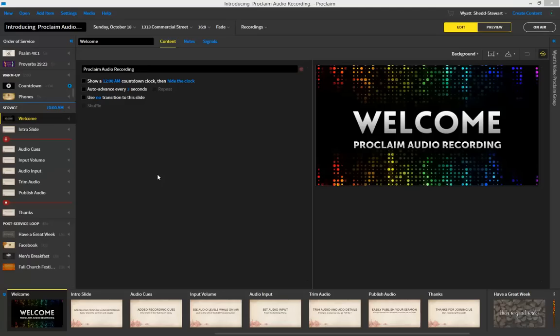Greetings, everyone. We are excited to introduce Proclaim Audio Recording. We spoke with pastors and churches that were publishing sermons, and we learned that it often takes extra software, extra computers, and extra time to record and publish sermons every week.